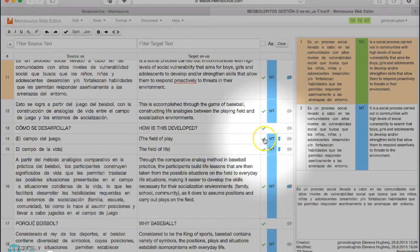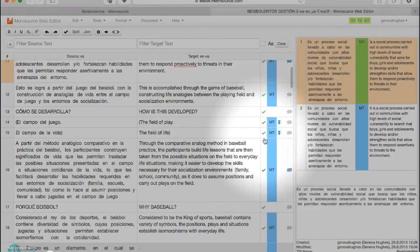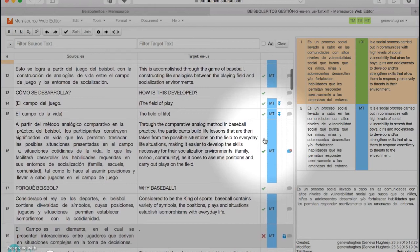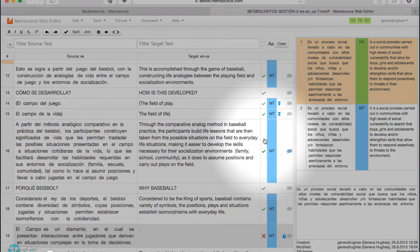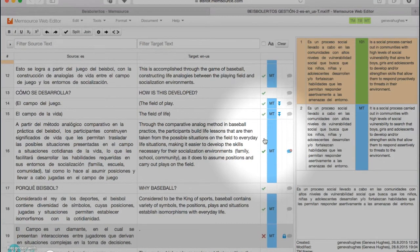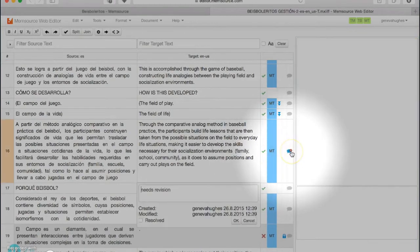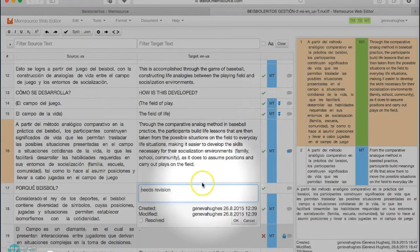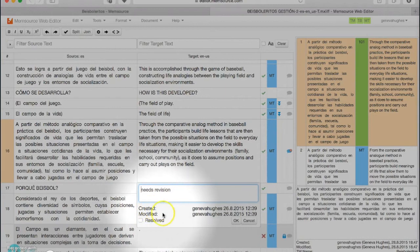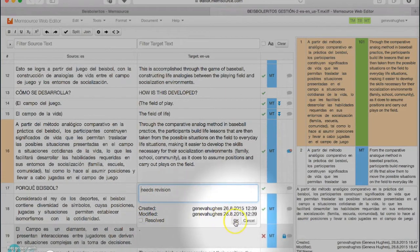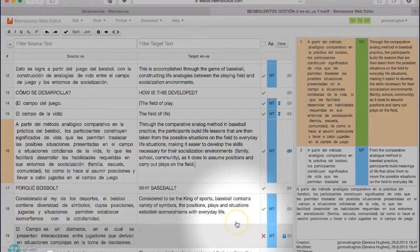A confirmed segment means that you can move on to the next one, and then it won't be something that it will catch in the QA check, which we'll talk about later. You can also add comments - for example, "this needs revision" - and that will be something that's also in the QA check. So you can go through confirming segments and adding comments and doing your translation.